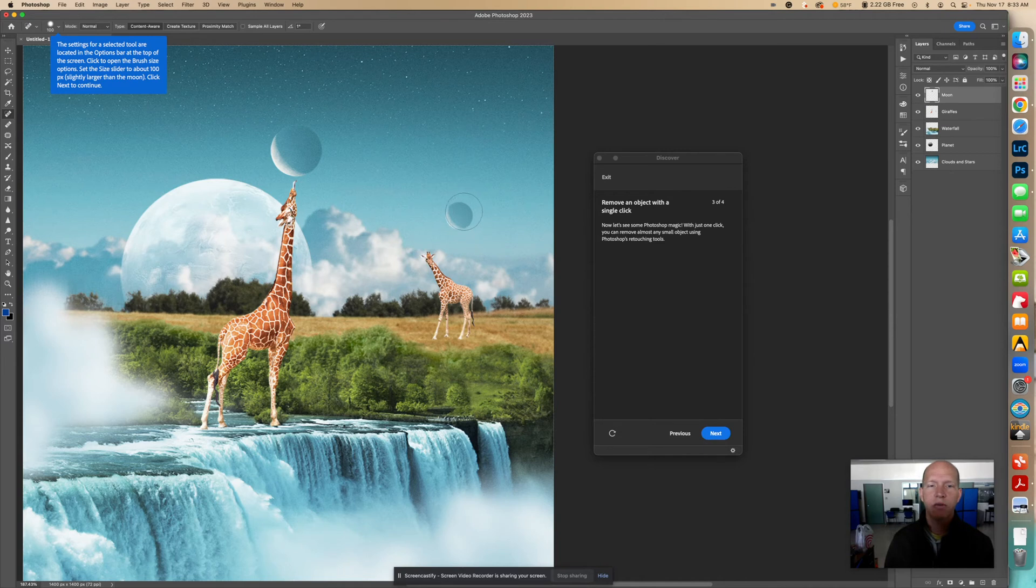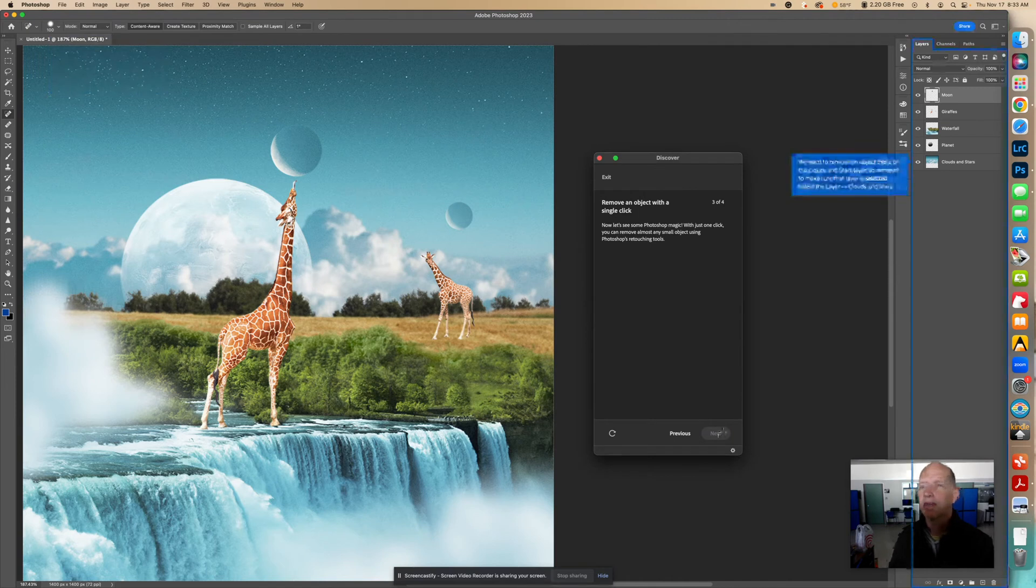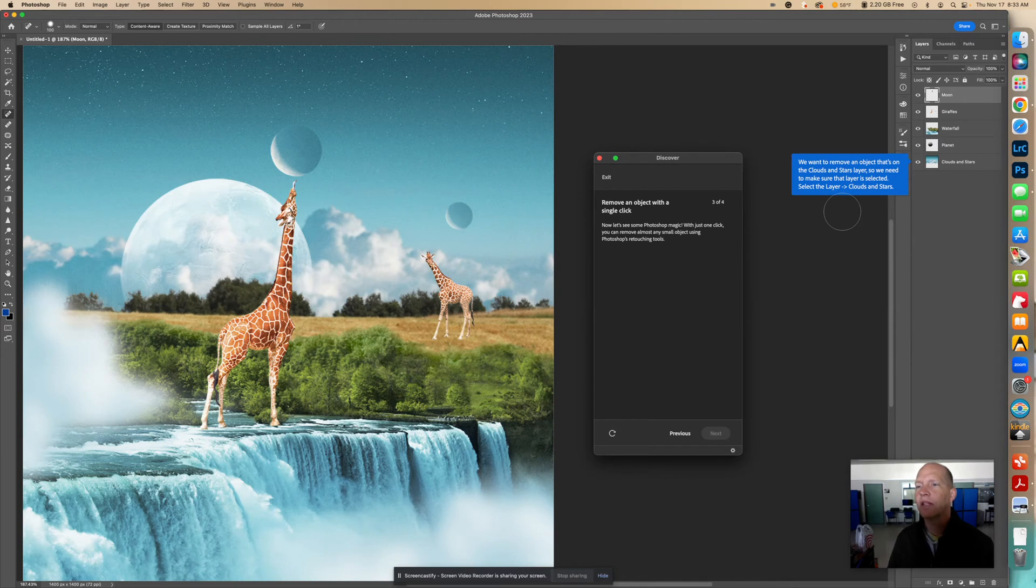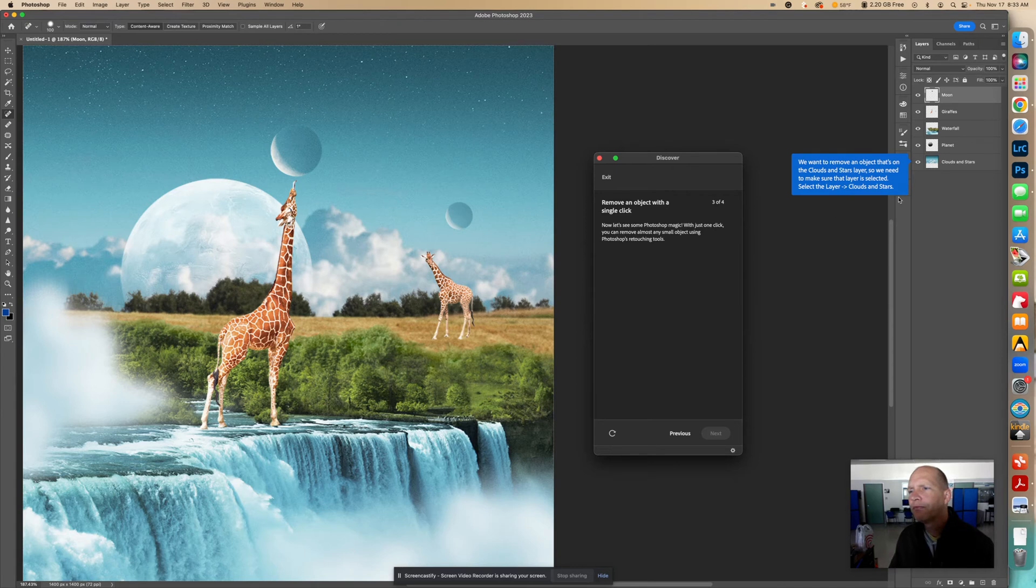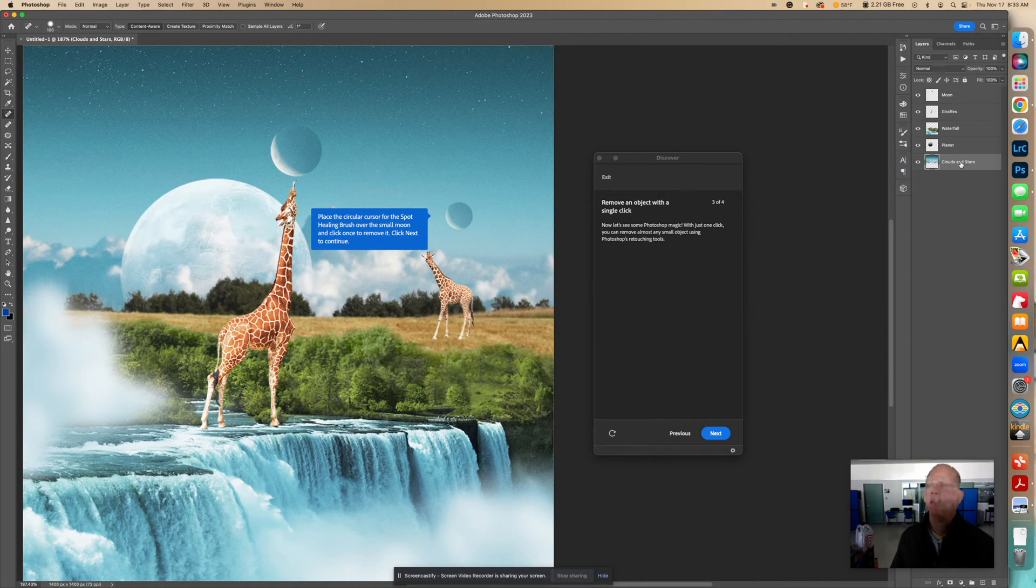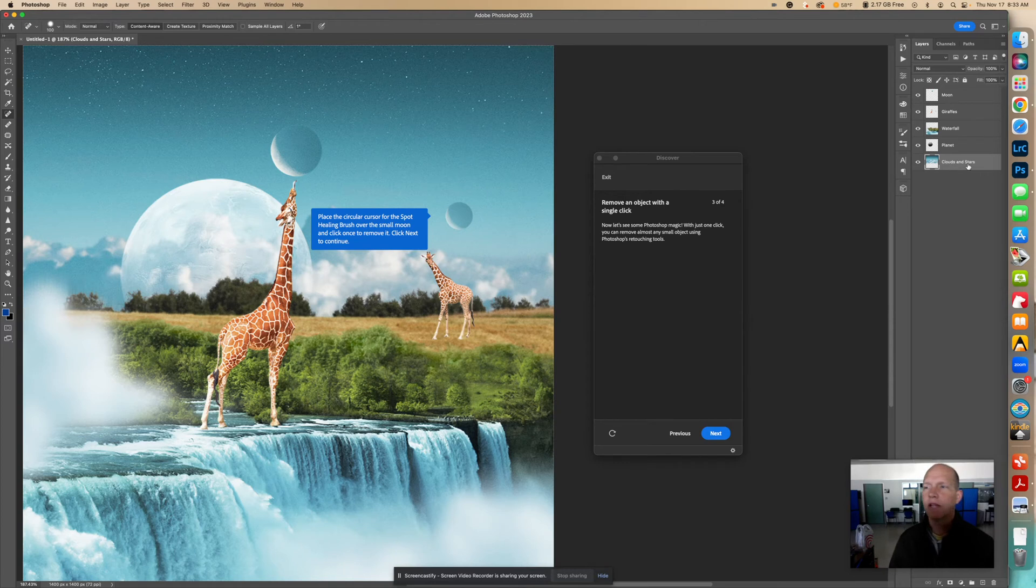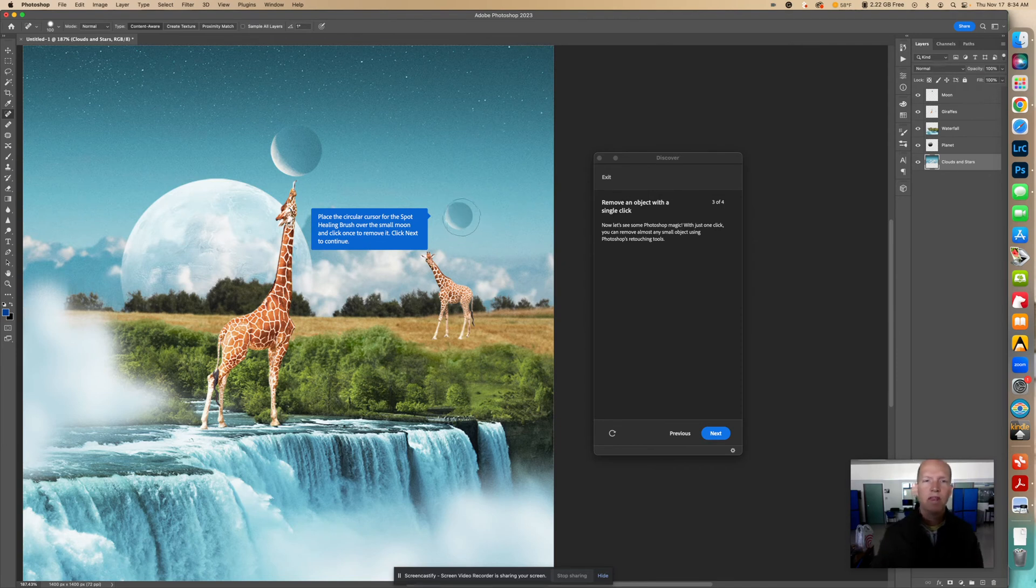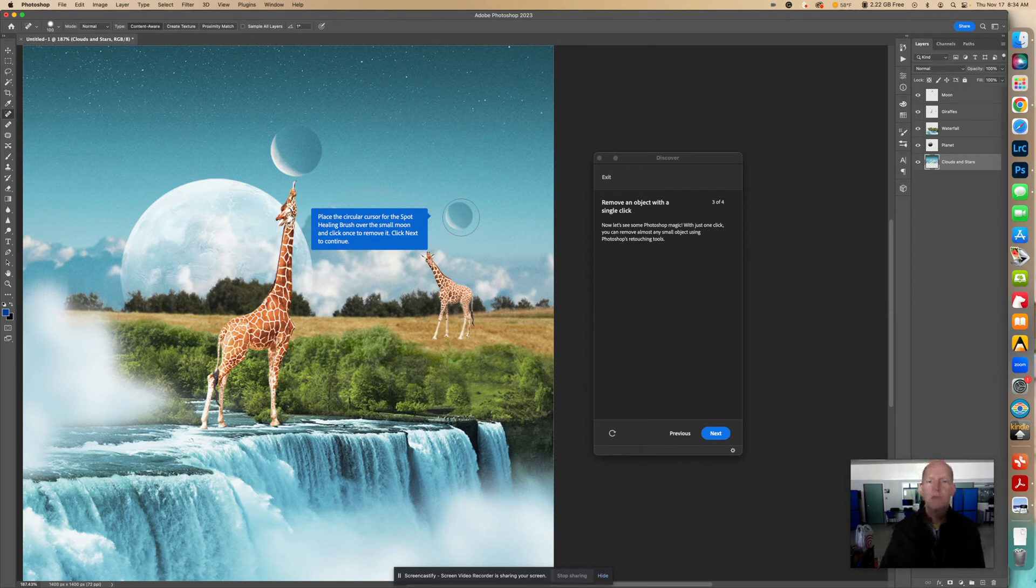So see, that's what we're going to be using. That healing brush, that size is important. Click Next. It says we want to remove an object that's on the clouds and the stars layer, so we need to make sure that the layer is selected. Select the layer of clouds and stars. I don't think we want to do that. Okay. So actually, I guess it's on that layer. I didn't realize that. Okay. So that's why we need to select this layer, clouds and stars. It's on this layer that we have to remove this moon. So place a circular cursor for the spot healing brush over the small moon, and click once to remove it. Click Next to continue.